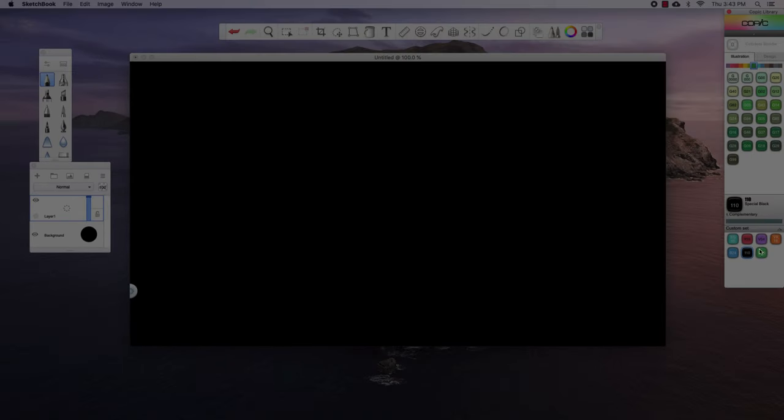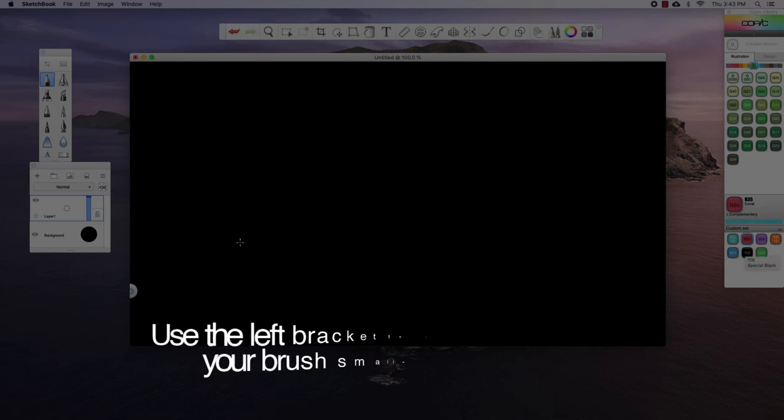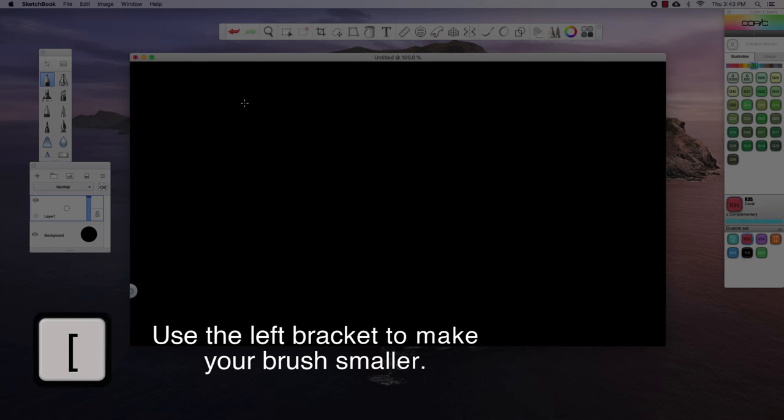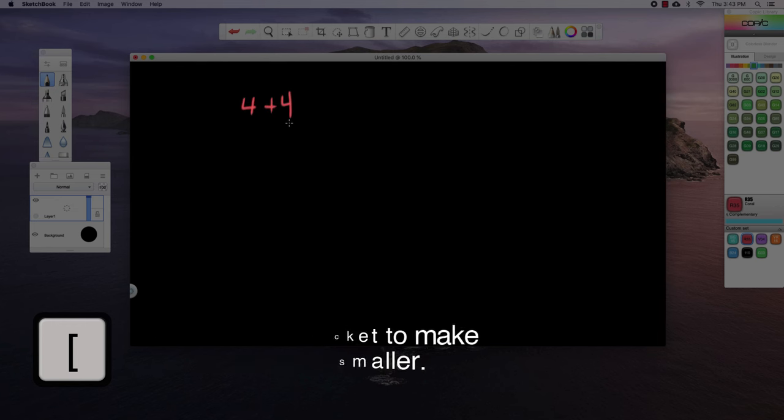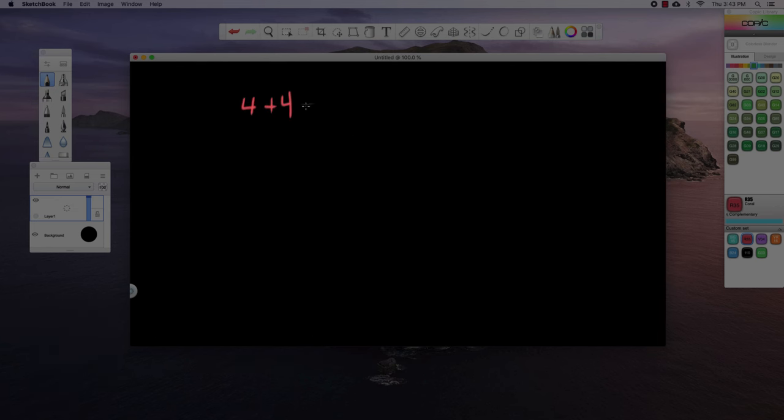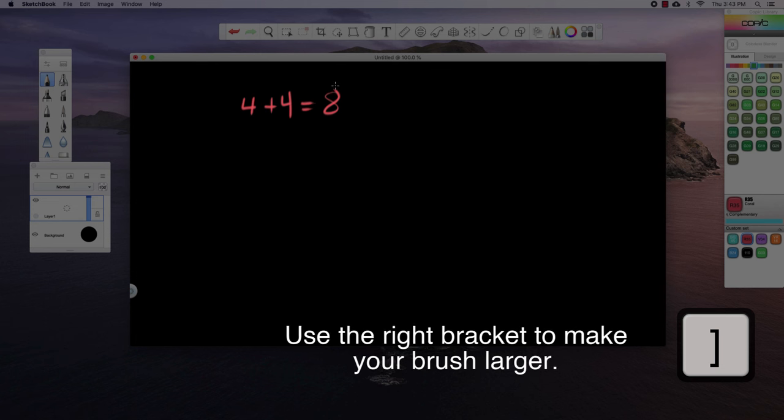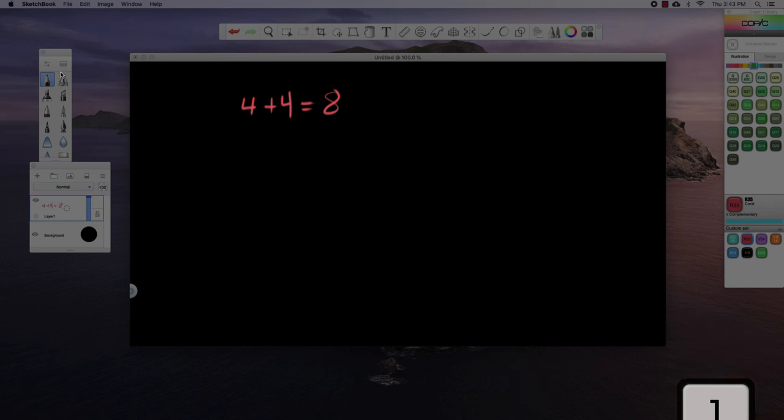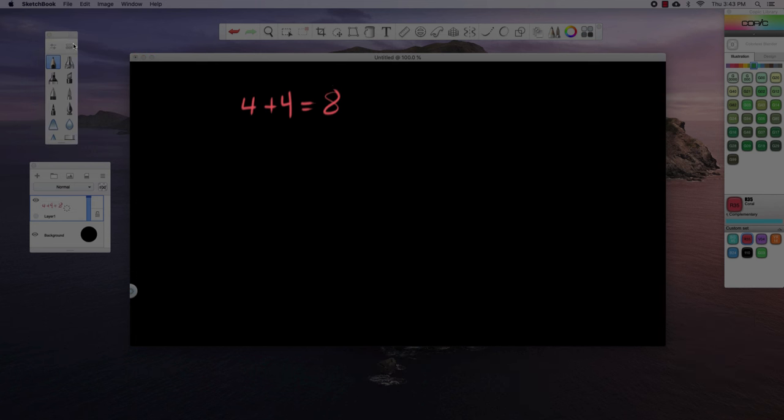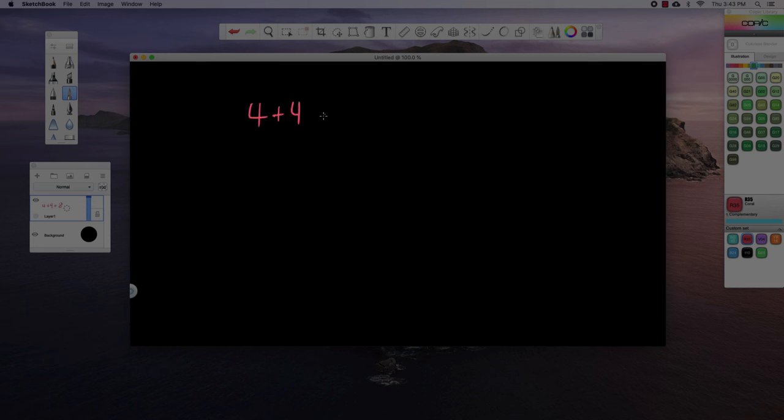I can change my color to any of these colors over here, right? So I have sort of like this coral color right here. And I can write, you know, four plus four equals eight. Now for this, I don't really want to use the pencil. For this, I'm going to use this paintbrush right here. So what I can do is you can see over here, I'm drawing on layer one, I can press delete, and I can write this again, four plus four equals eight.